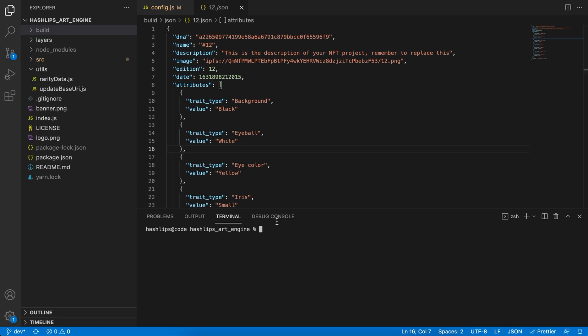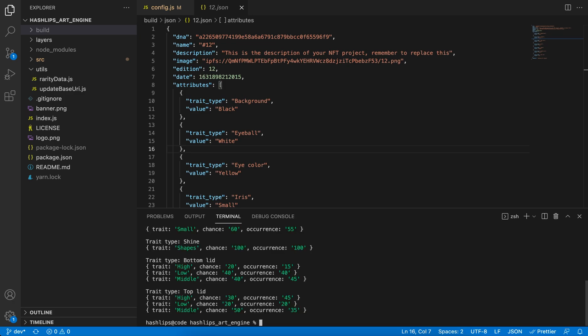Previously, in the video, I showed you that you can run the raritydata.js. How you're going to run utilities from now on is actually typing node, space, utils, forward slash, and the utility you want to run. In this case, let's run the raritydata.js. This will give us an overview of how rare our attributes are going to be.